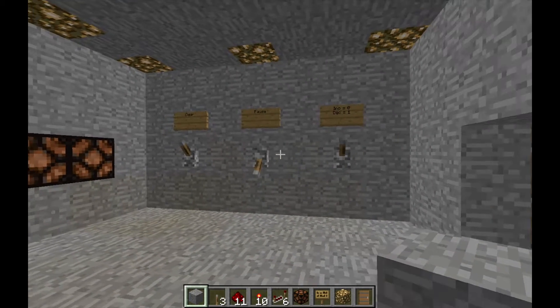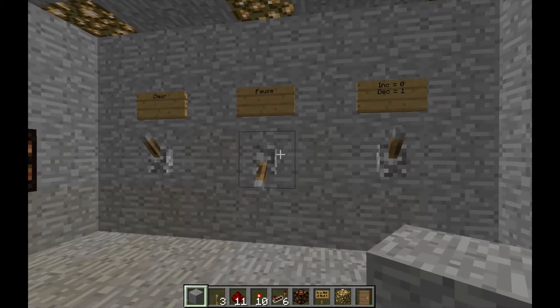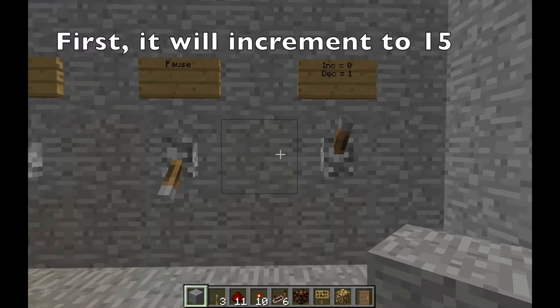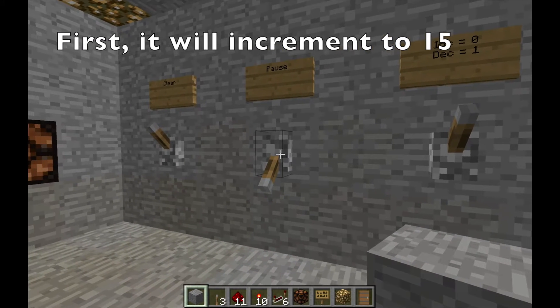Alright, so I have some controls off to the right — the one on the left clears the memory, the one in the middle pauses the clock, and the one on the right controls whether we're adding or subtracting one.